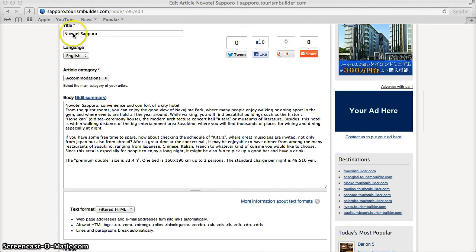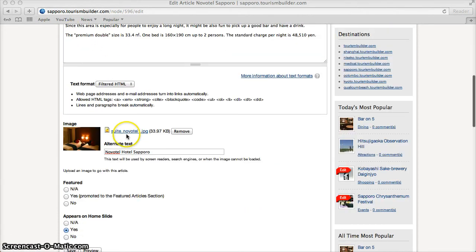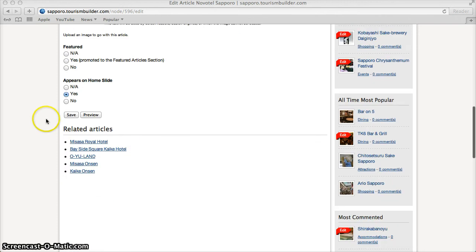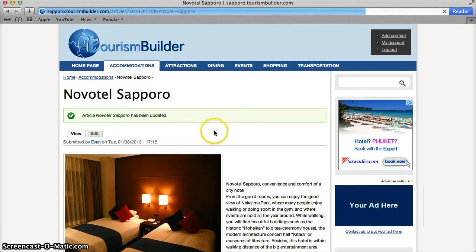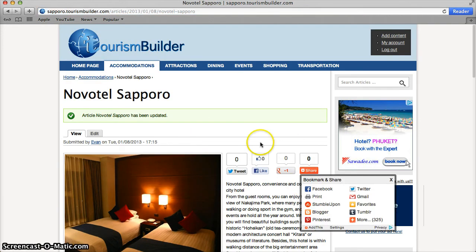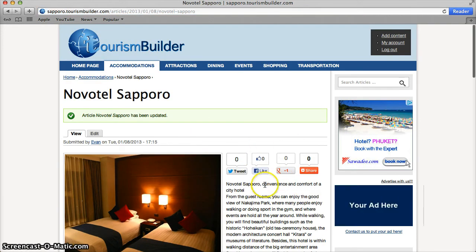Once you've entered in your information, uploaded your photos and saved your article, you can use the Social Media buttons to share that article with your social networks and bring new visitors to the site.